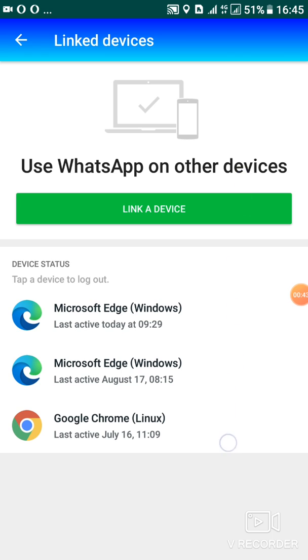So you have to tap where there is linked devices. When you tap there, this is where you connect to your WhatsApp web. So I'll show you, I'll give you an example. As you can see here, use WhatsApp on other devices.